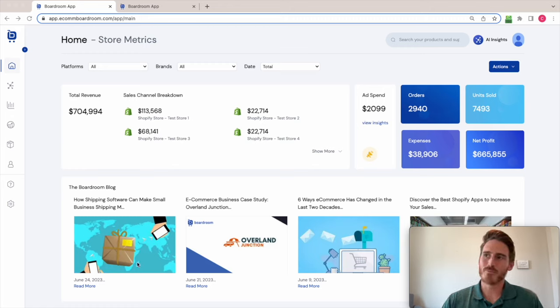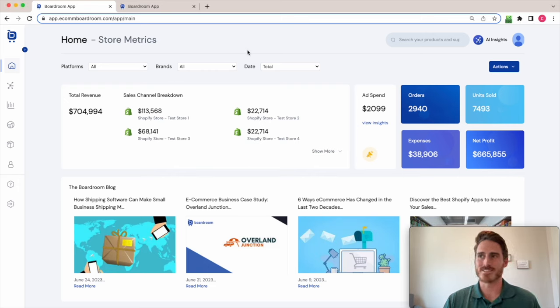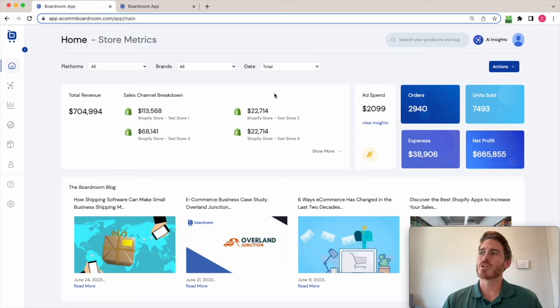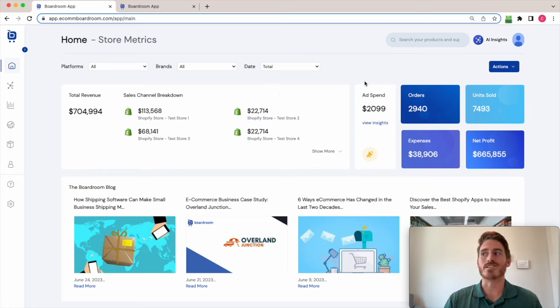Well in Boardroom you can connect the data from multiple Shopify stores into the same dashboard. That's why you see this sales channel breakdown section right here. You can also connect the data from your Google and Facebook advertising accounts. That's why you see this ad spend widget here.